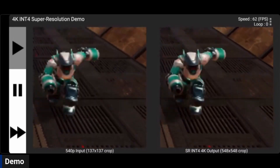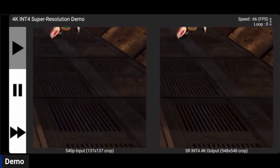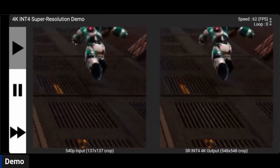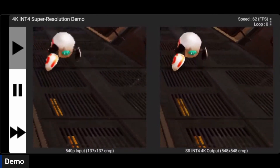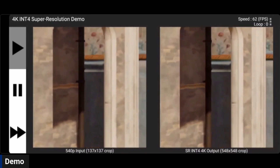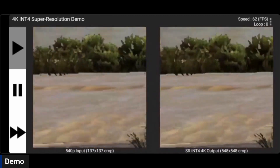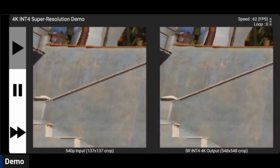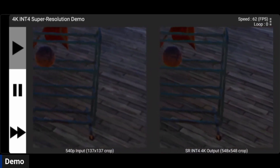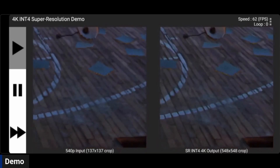What we have is gaming content running through our super resolution network — we call it QSR Net. It is a deep learning solution trained to upsample this kind of content, and it can run very fast. It's an example of focusing on the domain, having a smaller model, being able to run it fast, and it's also further quantized to INT4.